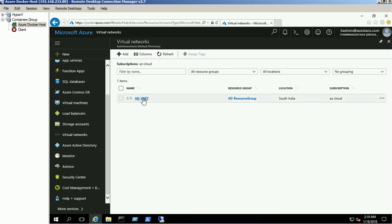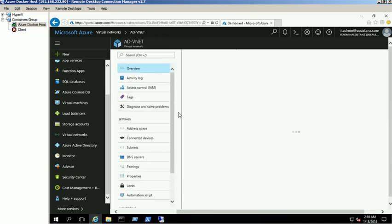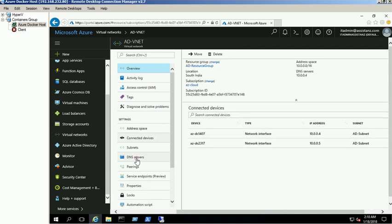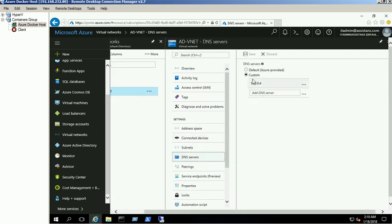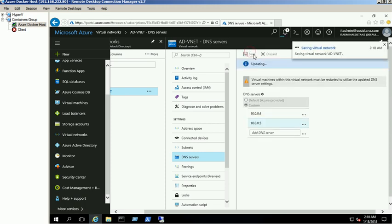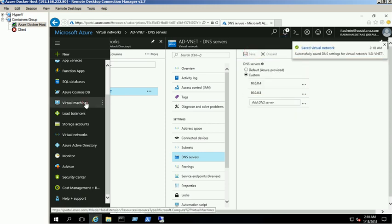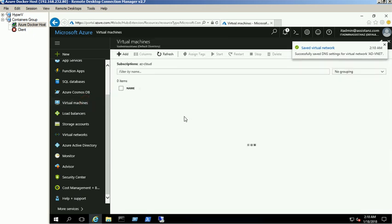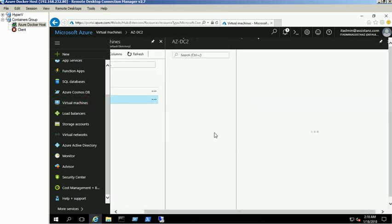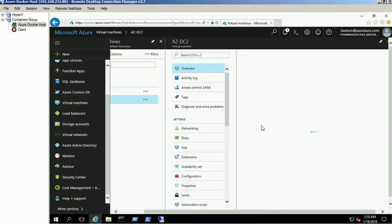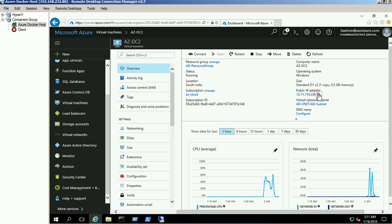Also, add the DC2VM static IP as a secondary DNS in the ADVNET virtual network. Login into DC2VM and install the Active Directory domain services through Roles and Features wizard.